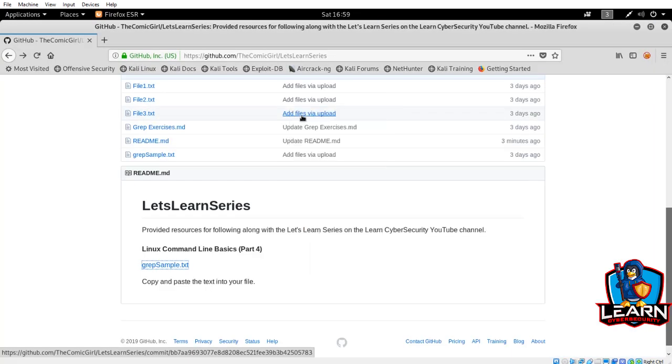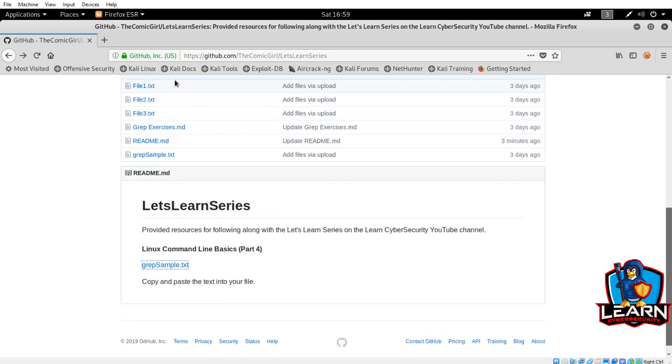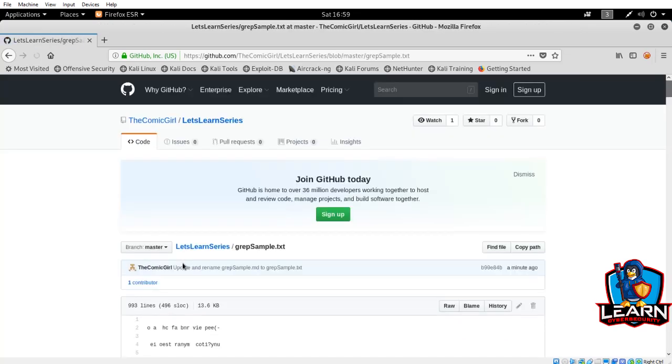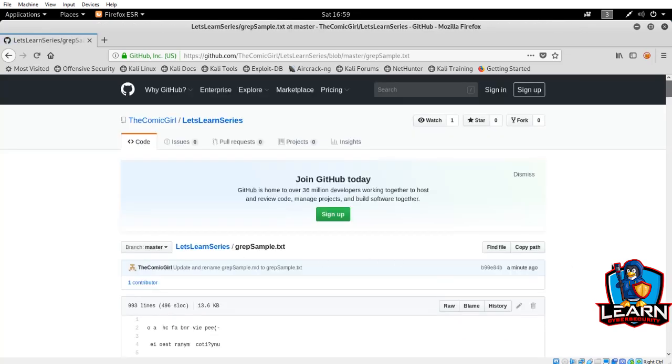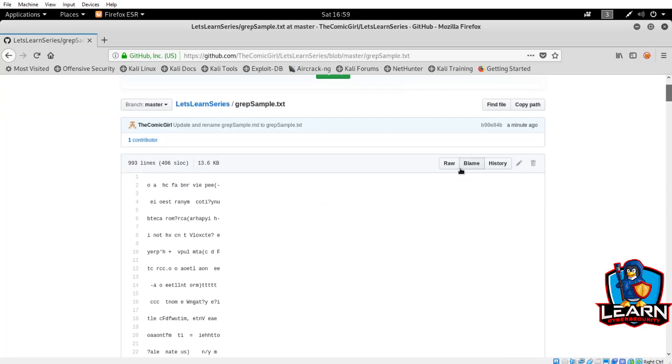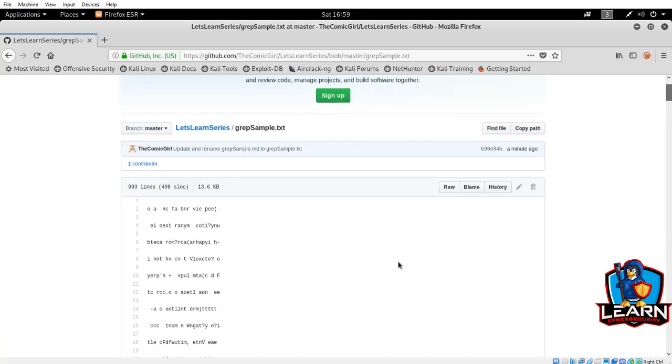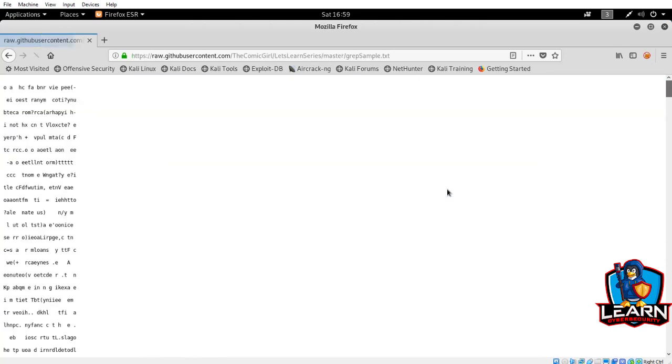Then open your browser. I have provided a text sample that we can use hosted on GitHub. Navigate to the repository. A link will be provided in the description. When you get to the page, you'll see a bunch of text. Select all the text in a box and copy it. You'll want to paste it into the new file you created and save the file.